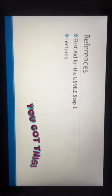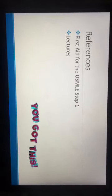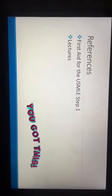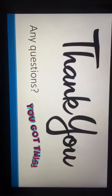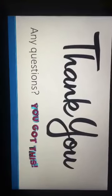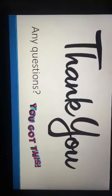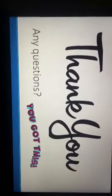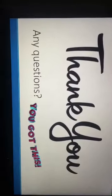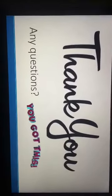Here are my references: First Aid for the USMLE Step 1 and the course lectures. Thank you so much for listening. If you have any questions, please contact me through my email. Good luck with your progress test!